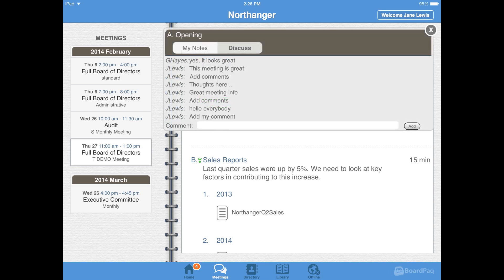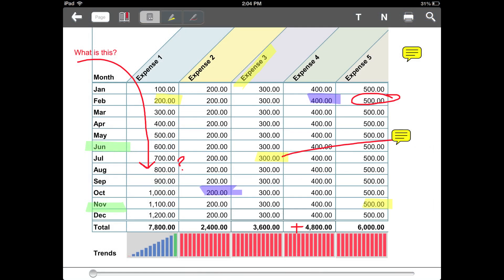Discussions are both real-time and cumulative — you can join the thread at any time. When you open a PDF document, you have an annotation toolbar. Just like paper, you can add notes and highlights, all in preparation for your meeting.